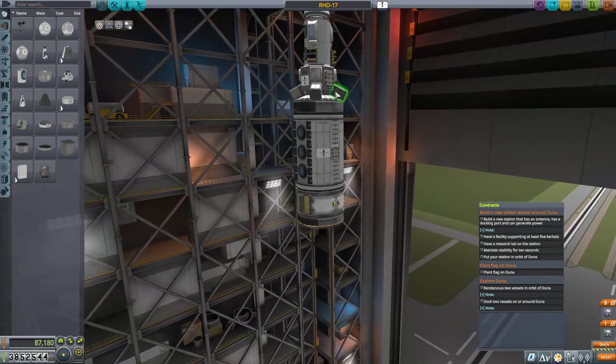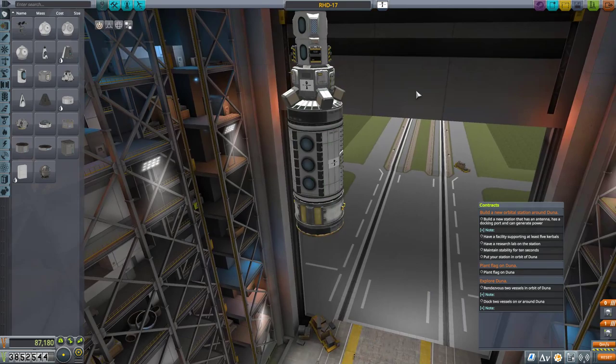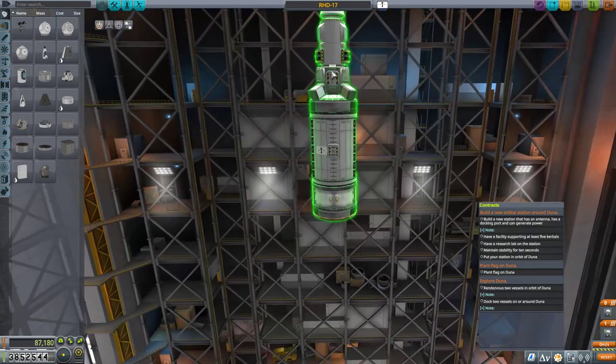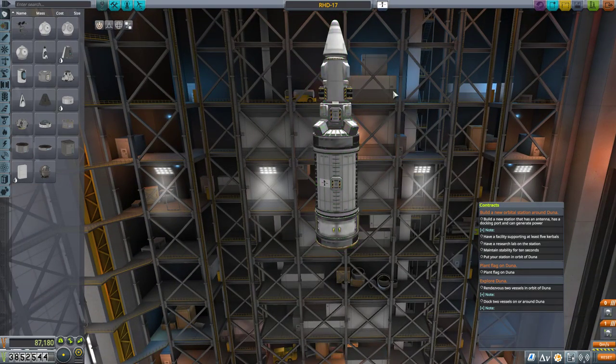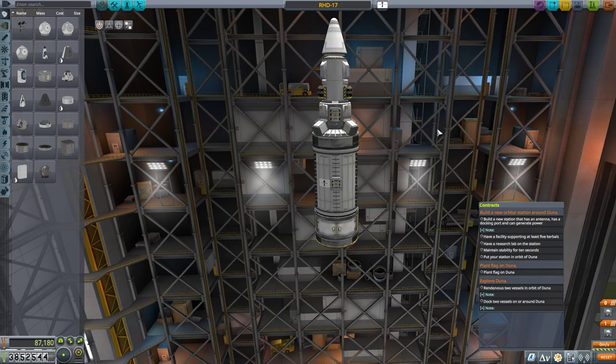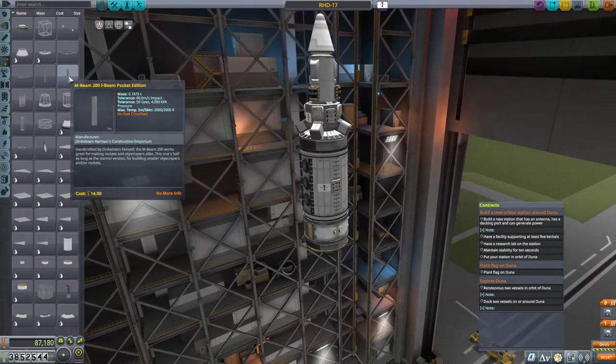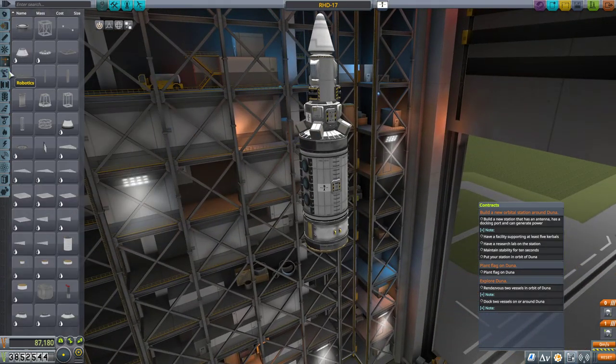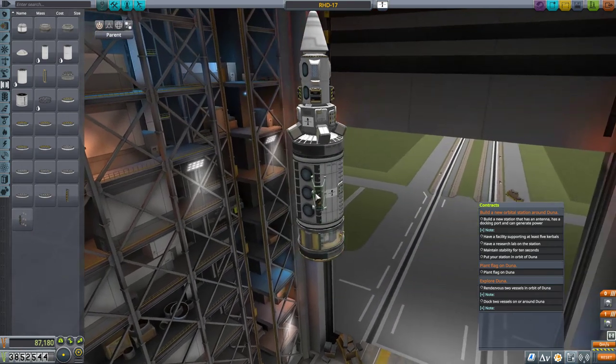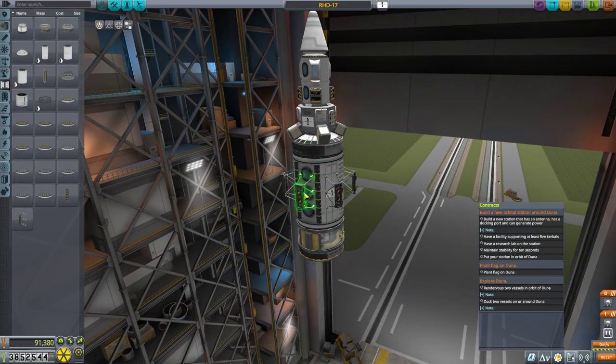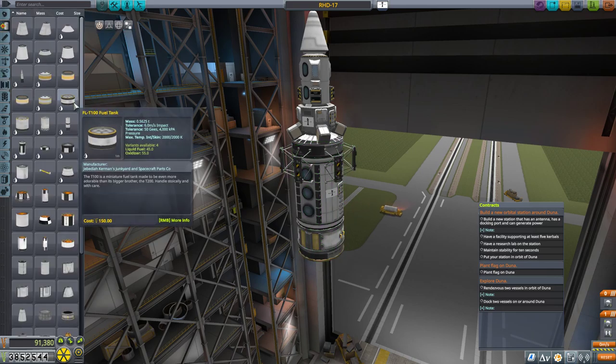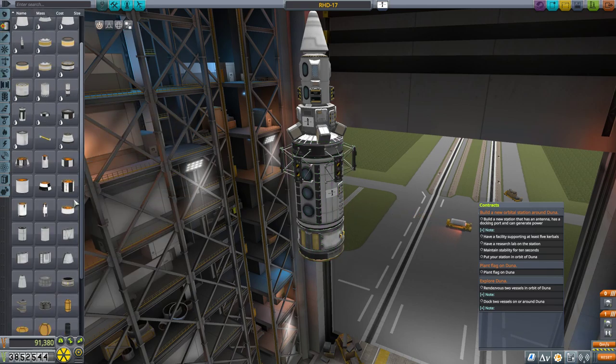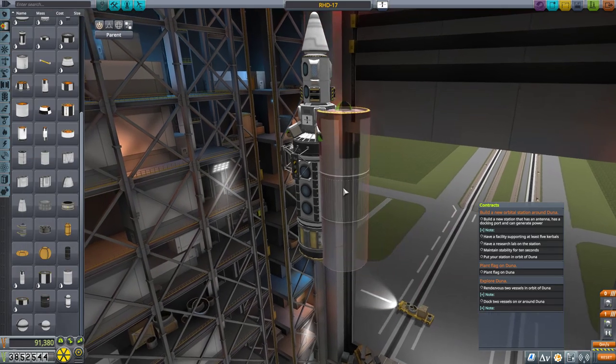And then I have a heat shield on the bottom for re-entry, and I've already tested, and the parachutes I have on this thing is enough to slow it down so that we don't fatally crash. The challenge now is to get this bad boy to Duna and back. So what I'm going to do is some very familiar asparagus staging, but I am going to use a lot of fuel.